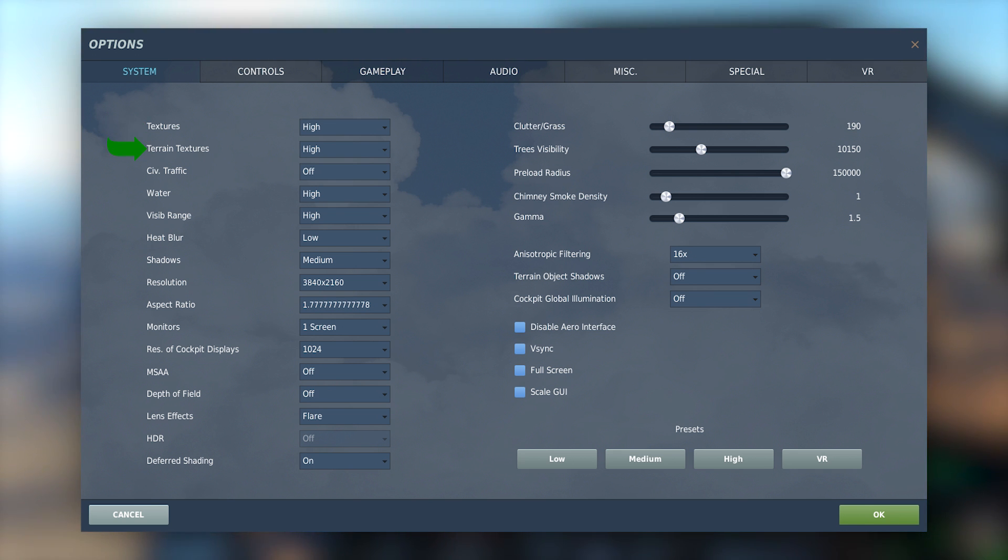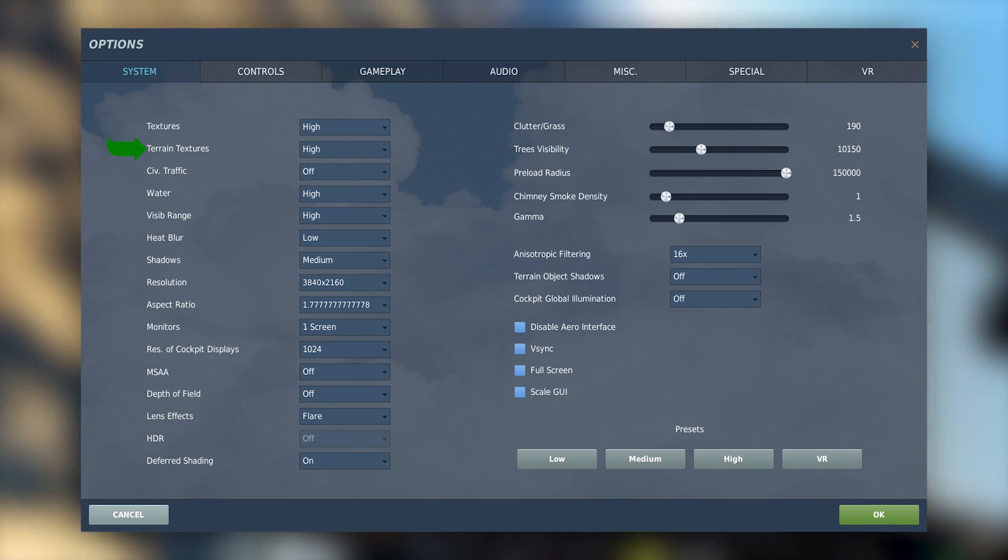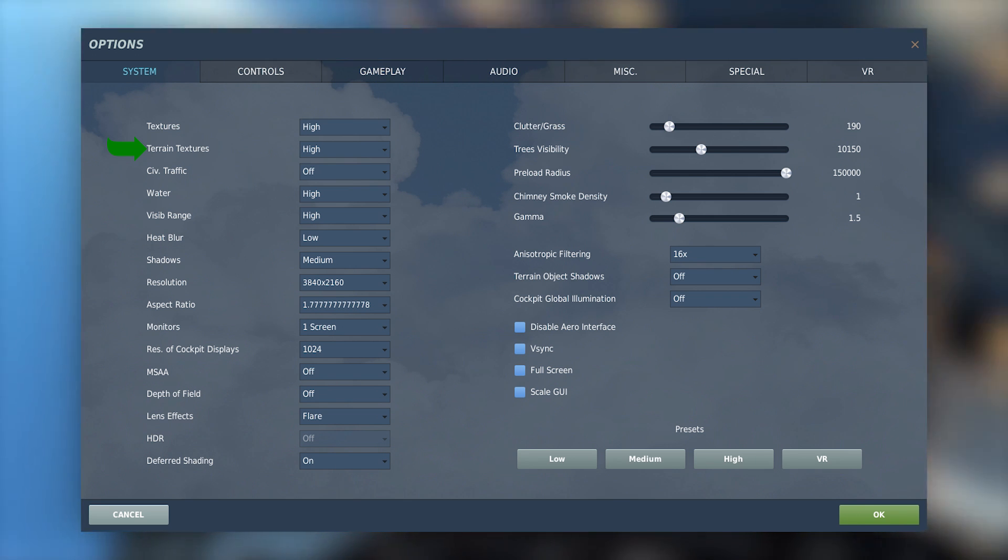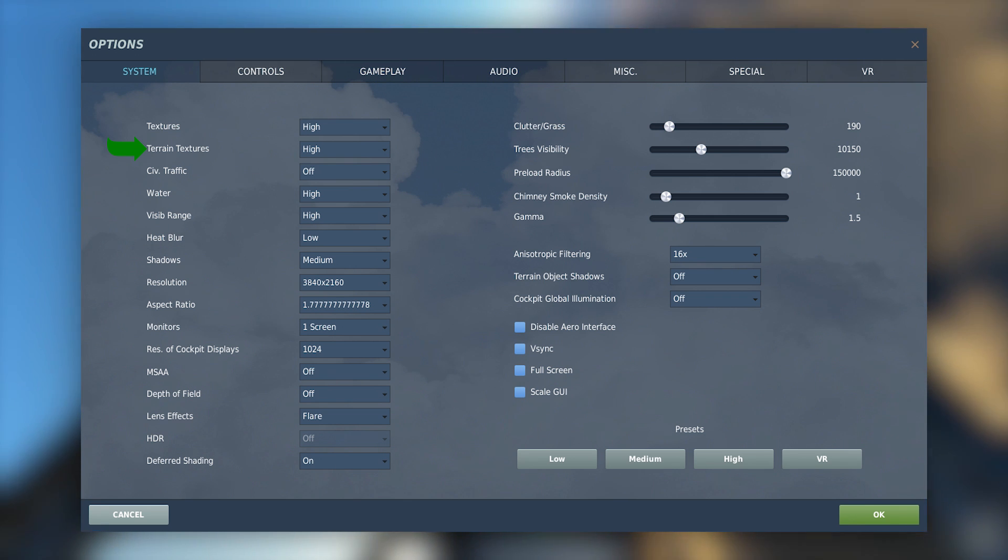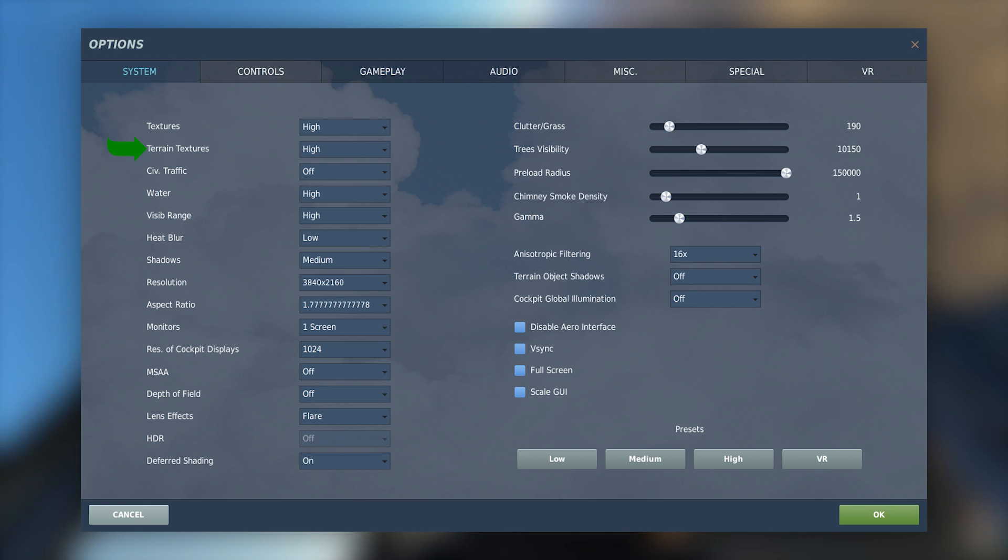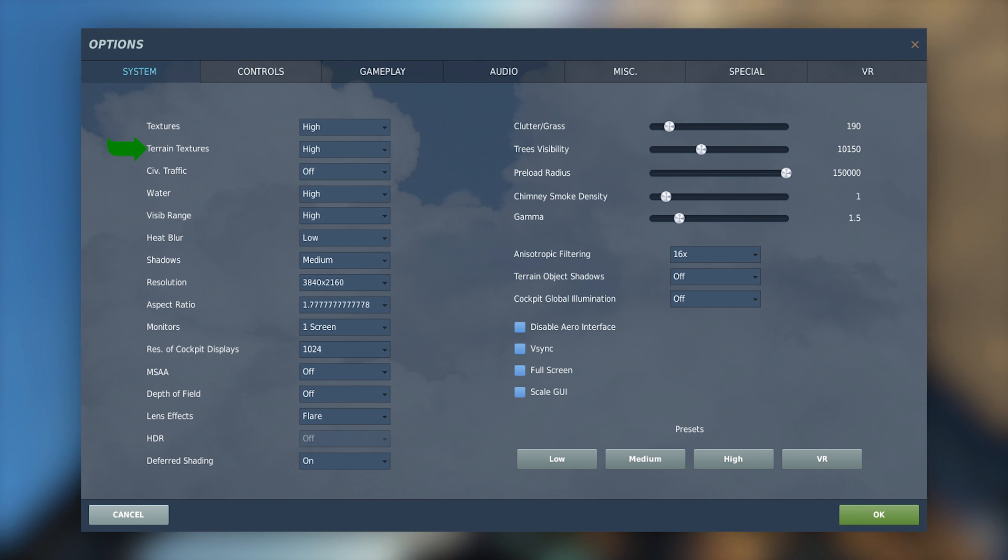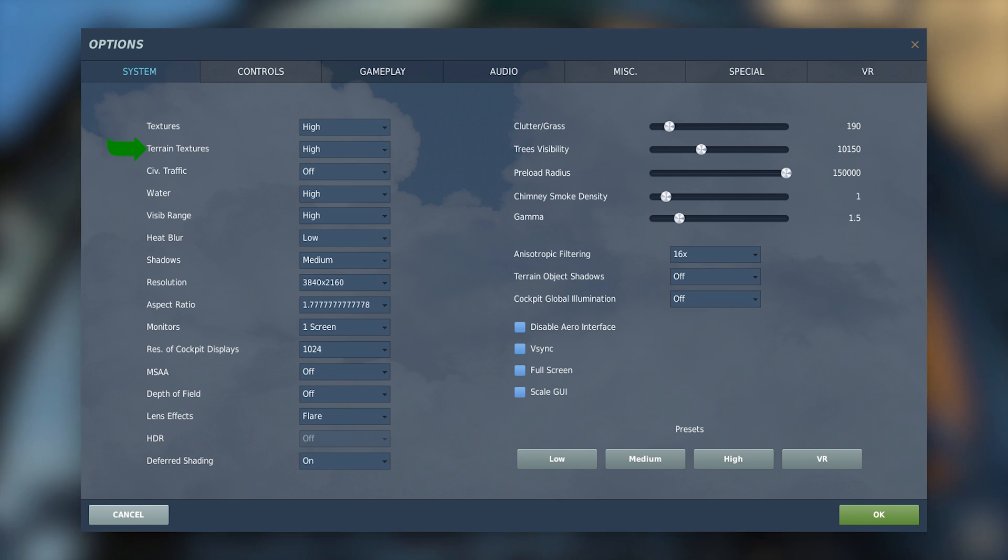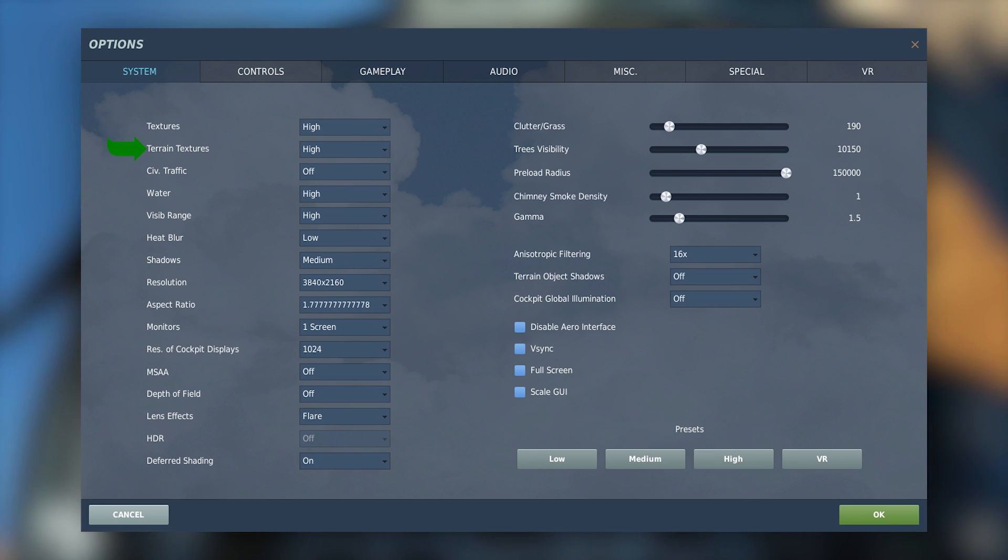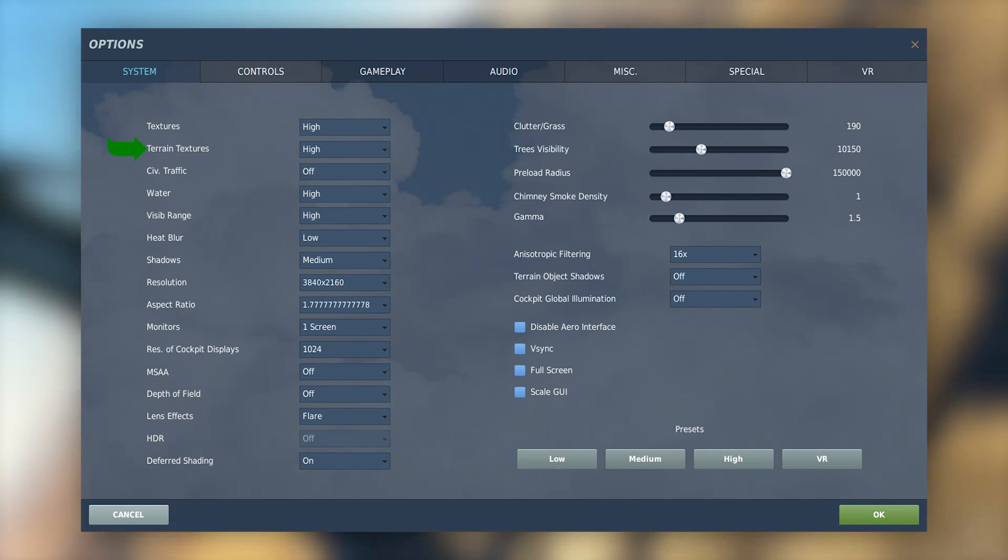Next we have terrain textures. This one's pretty subjective. Personally I do all of my flying at a relatively high altitude and such the terrain quality doesn't really matter to me. However I found that my system can handle it on high and with minimal impact so I keep this one here. If you're struggling to gain a few extra frames I would definitely turn this one down.